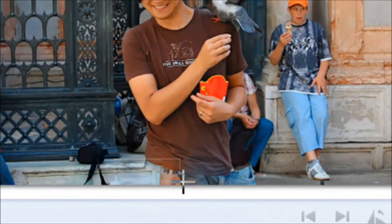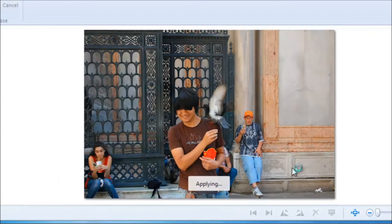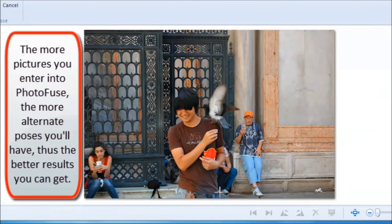You can try to edit this stuff out, but depending on how many pictures you have, you're going to have mixed results.